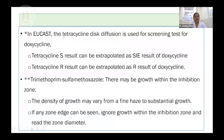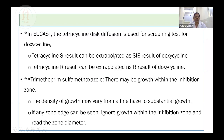As per EUCAST recommendation, we will be testing tetracycline disk diffusion only. If you get a susceptible interpretation, it is extrapolated and doxycycline result is entered as SIE. If you get tetracycline resistant, then it can be extrapolated as resistant to doxycycline. When entering data for Burkholderia pseudomallei, if tetracycline is sensitive, enter SIE for doxycycline; if tetracycline is resistant, enter doxycycline as resistant.